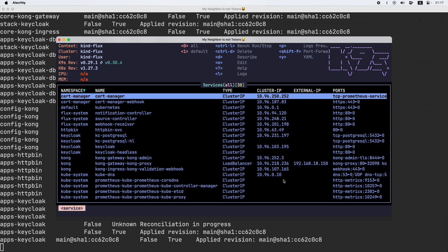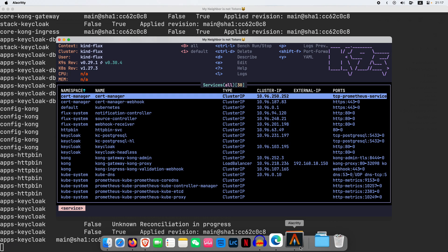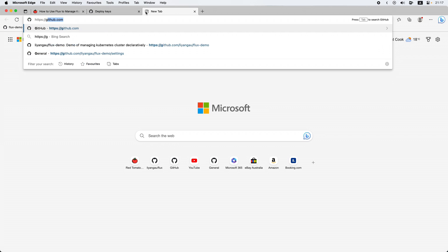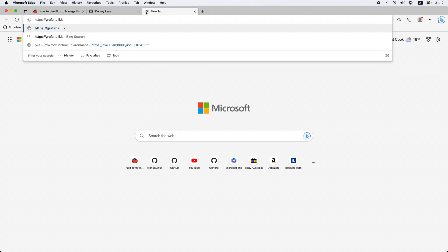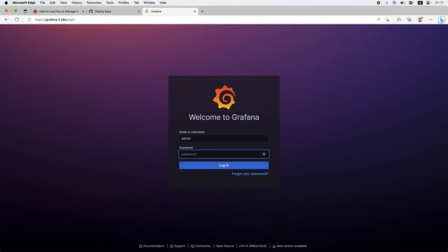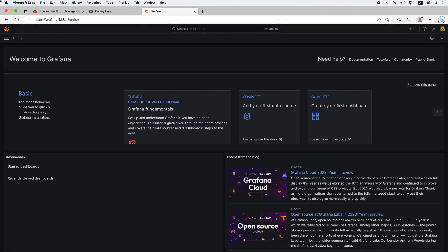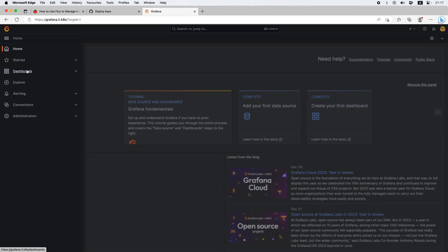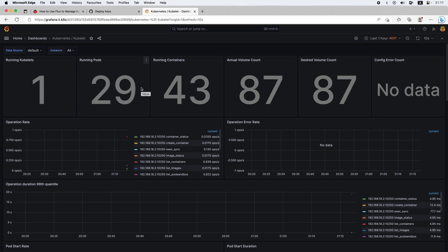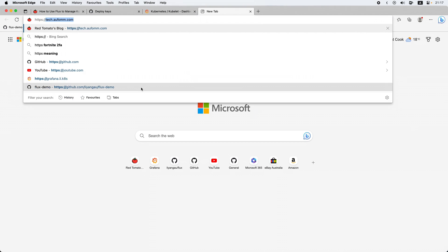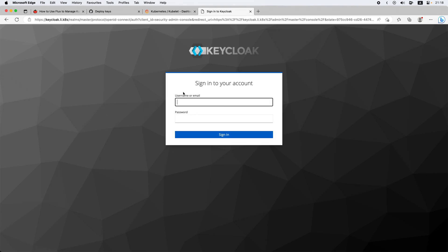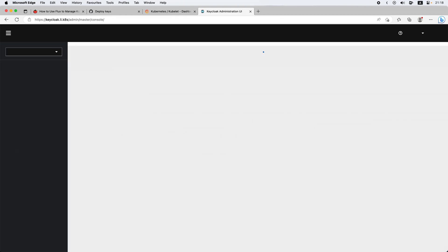Let's go back to our browser. We can go to, for example, https://grafana.li.k8s.as. We can see I've got this set up, and I can log in and see the dashboards. This is all installed by FluxCD. I can also access https://keycloak.li.k8s.as. I enter the username and password and it's running.